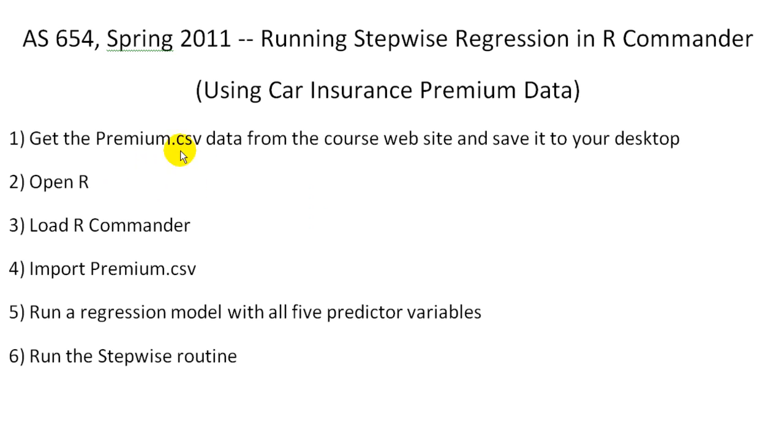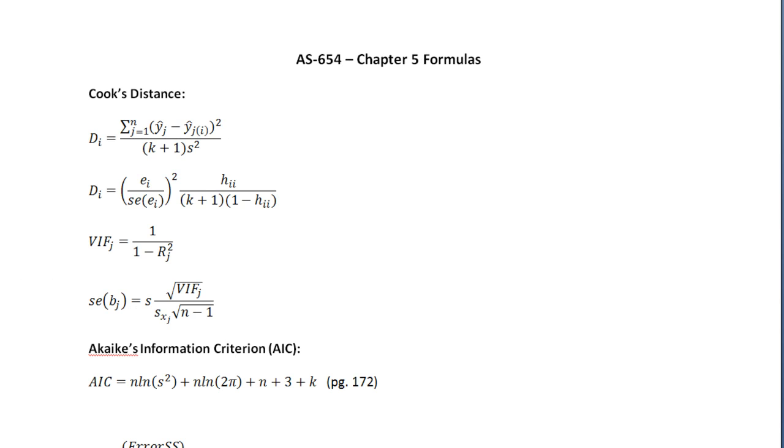We should get it from the course website and save it to your desktop. So I already did that. It's on my desktop.